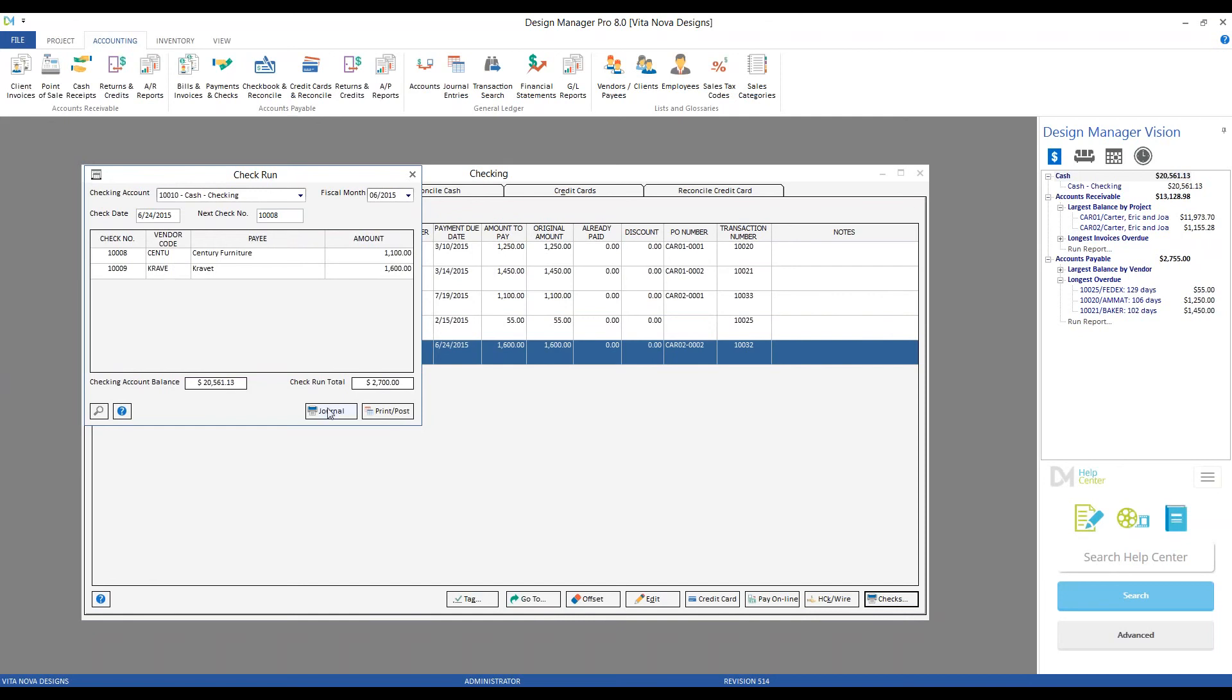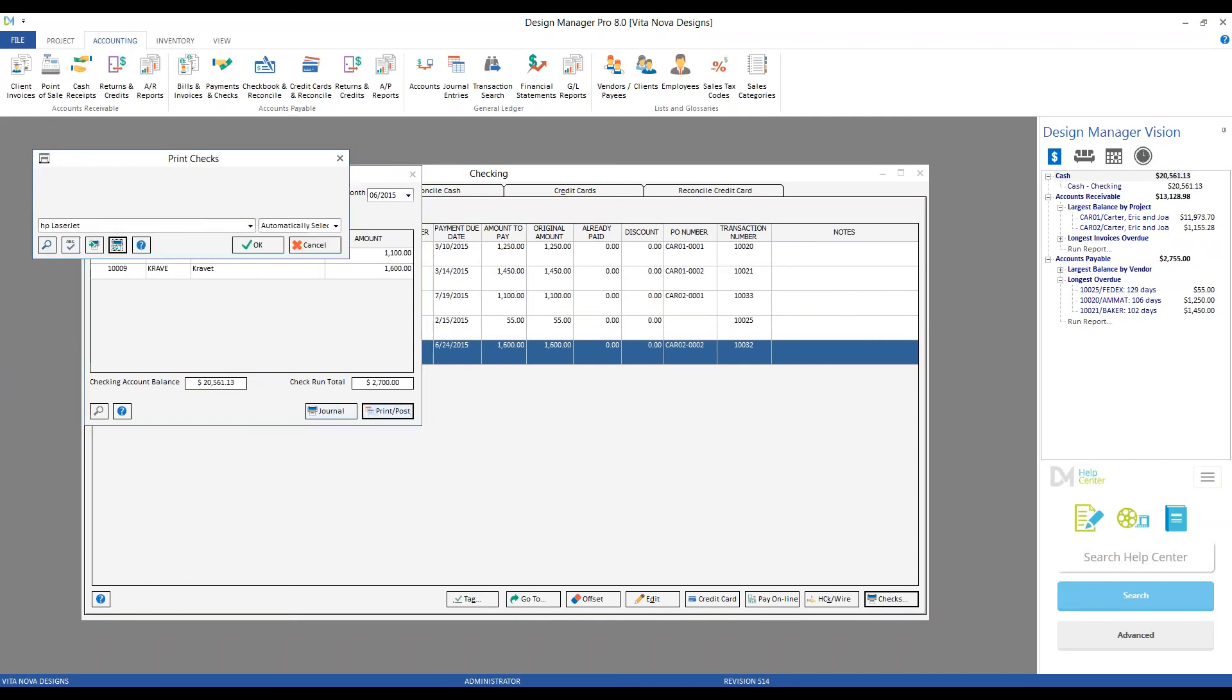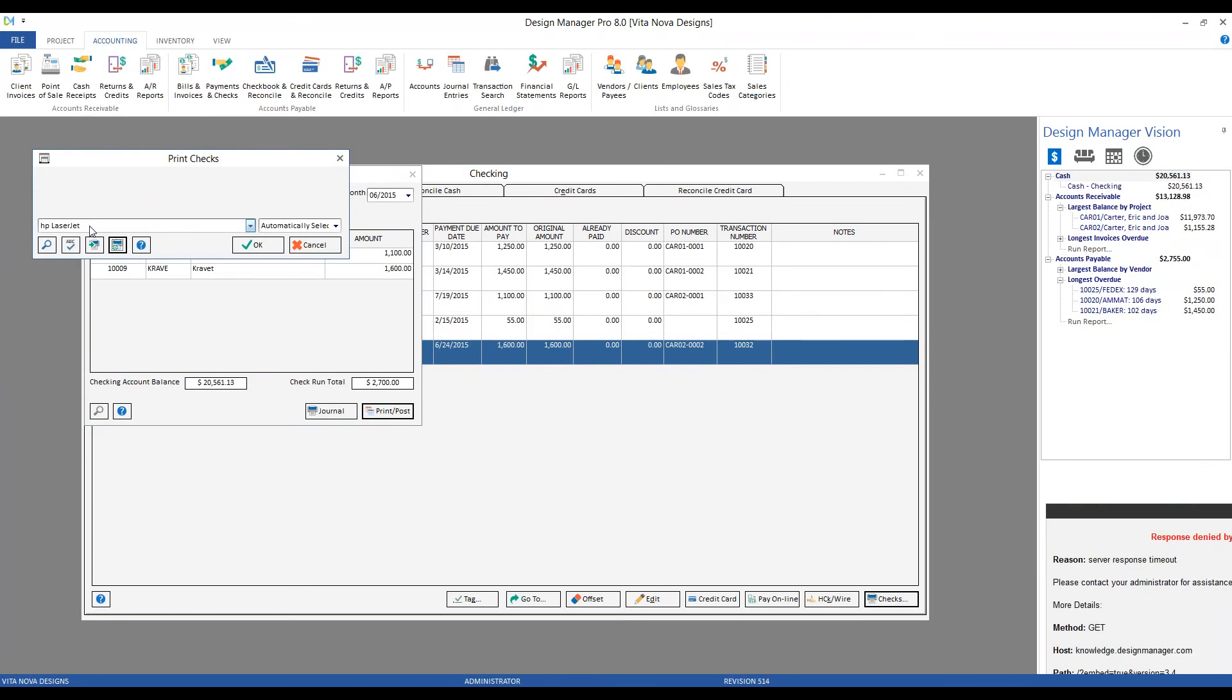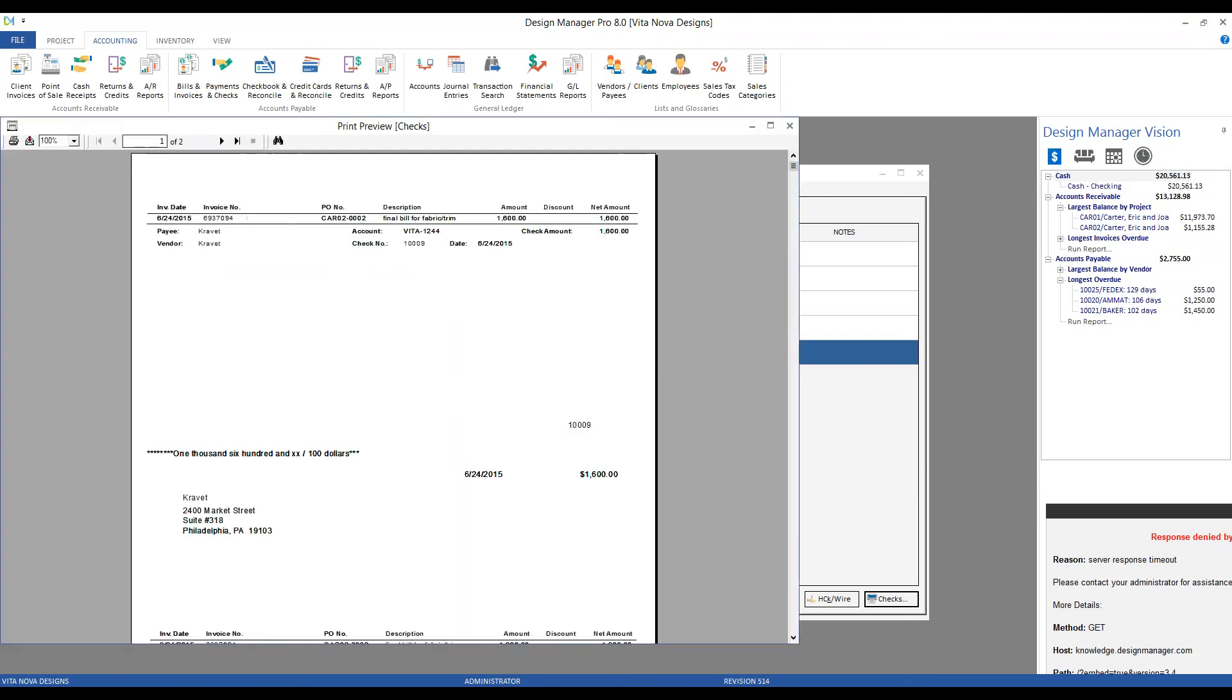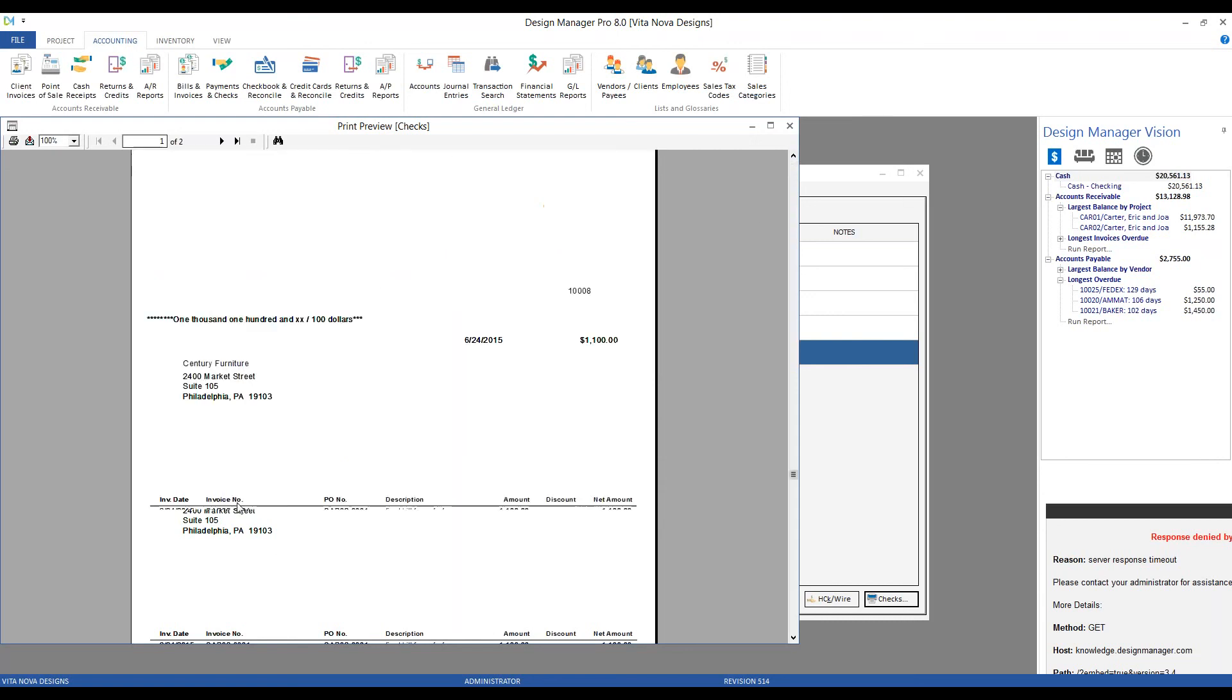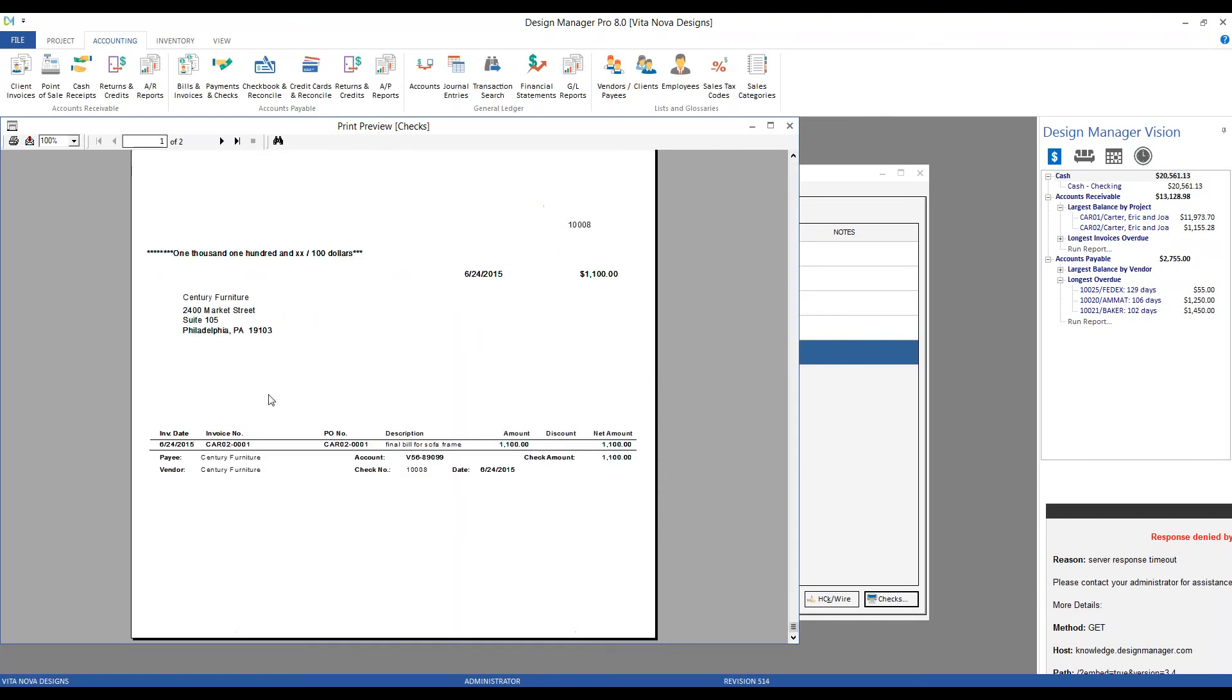I could also print a journal here for my records, or I can click Print and Post. On the Print Check window, I want to select the desired printer, of course, and actually put my physical check forms into that printer. Now, Design Manager gets all of its check forms from Nelco, and I have selected a particular format that we can see in the Print Preview window, which we call our center format, in that it has the check itself in the center of the document and a stub at the top and at the bottom as well.